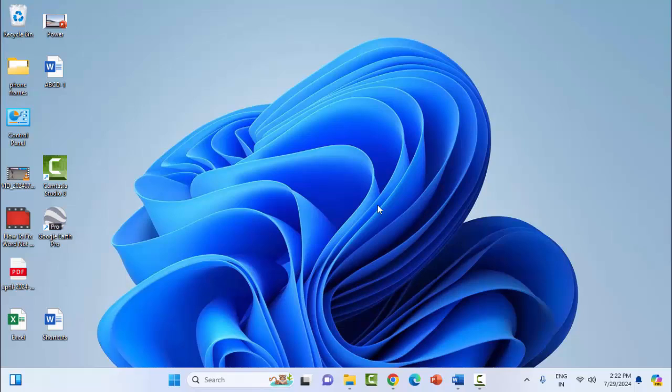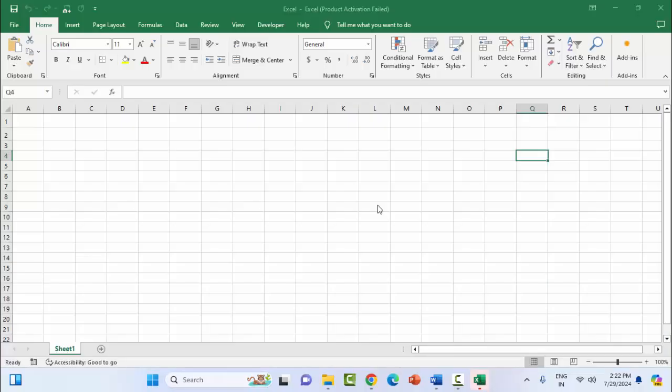Hey guys, welcome back. Today in this video I'm going to show you how to fix 'there is not enough memory to complete the action' in Microsoft Excel. For the first method, close all background apps and data.